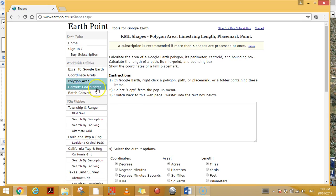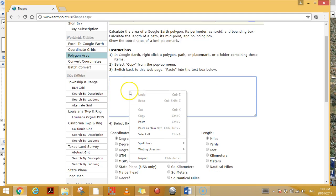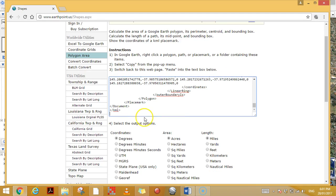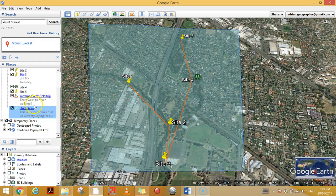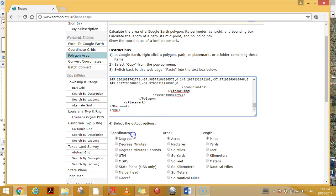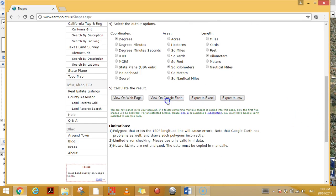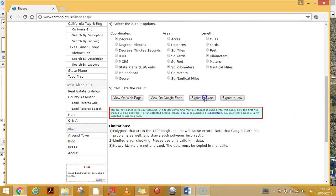Click on Polygon Area. In the box, right-click and paste — that's copied the data from our polygon in Google Earth and pasted it into Earth Point. Set the area units to square kilometres and the length to kilometres.